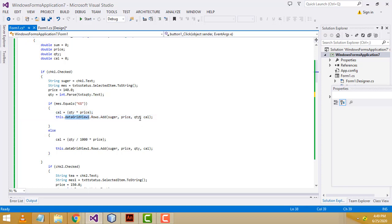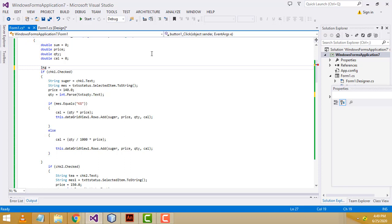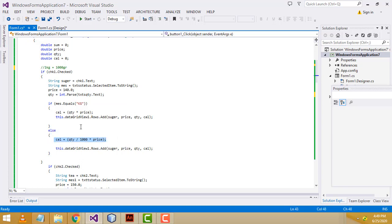After that we have to call the DataGridView — dataGridView1.Rows.Add — first parameter is the item name sugar, second one is the price, after that quantity, and finally the calculated total. Otherwise, in the else branch for grams: one kilogram equals 1000 grams. So the formula is quantity divided by 1000 multiplied by price — that is the calculation for kilograms versus grams.